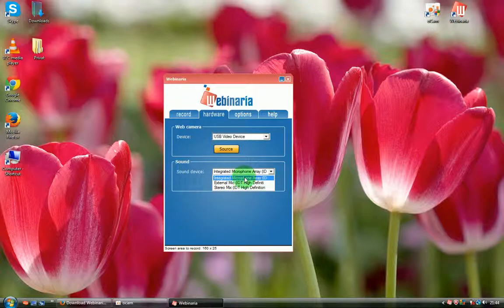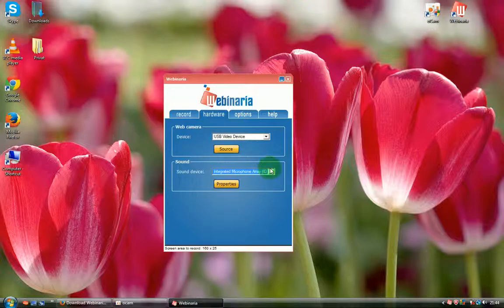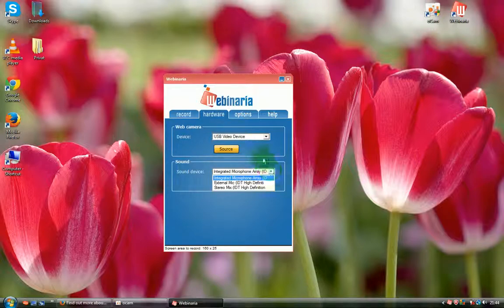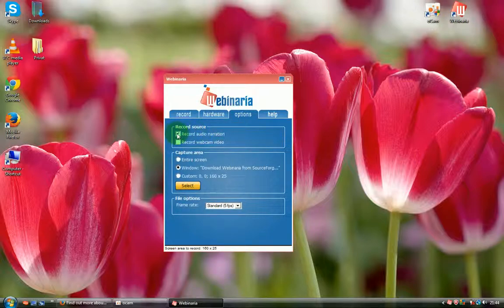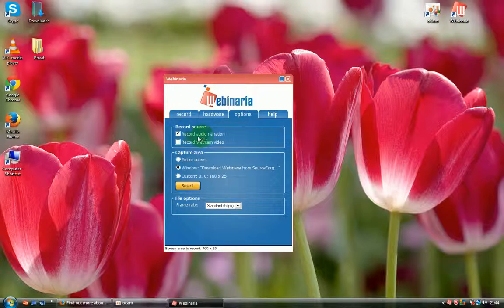I'll choose that one because I don't have that external microphone. You can click options and make sure that it's clicked over here to record your audio.